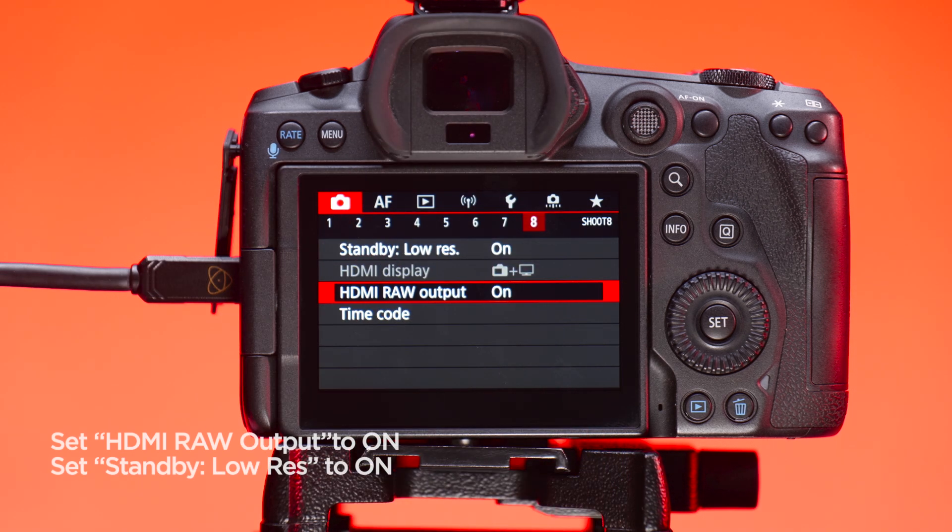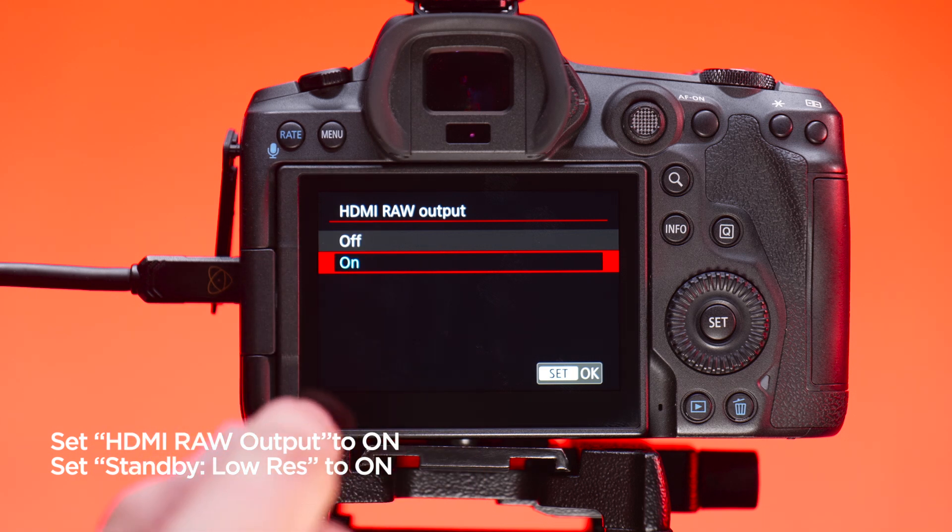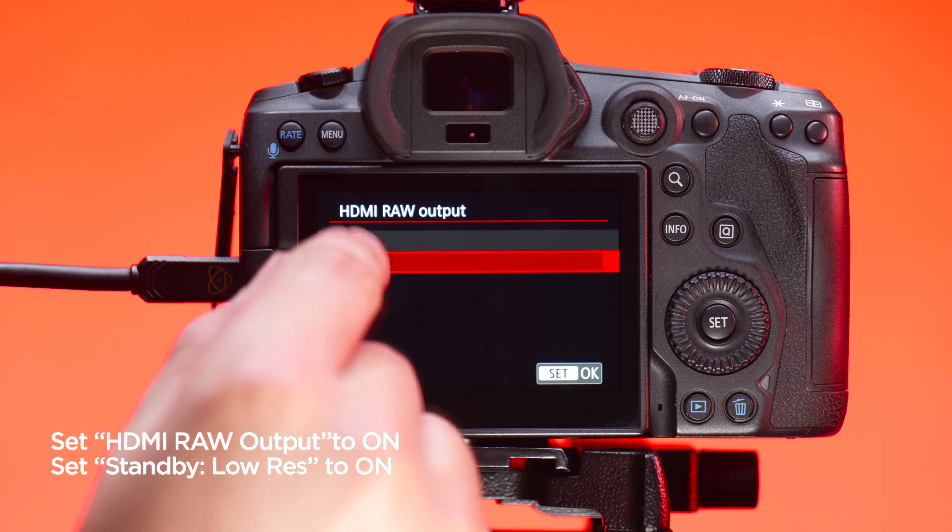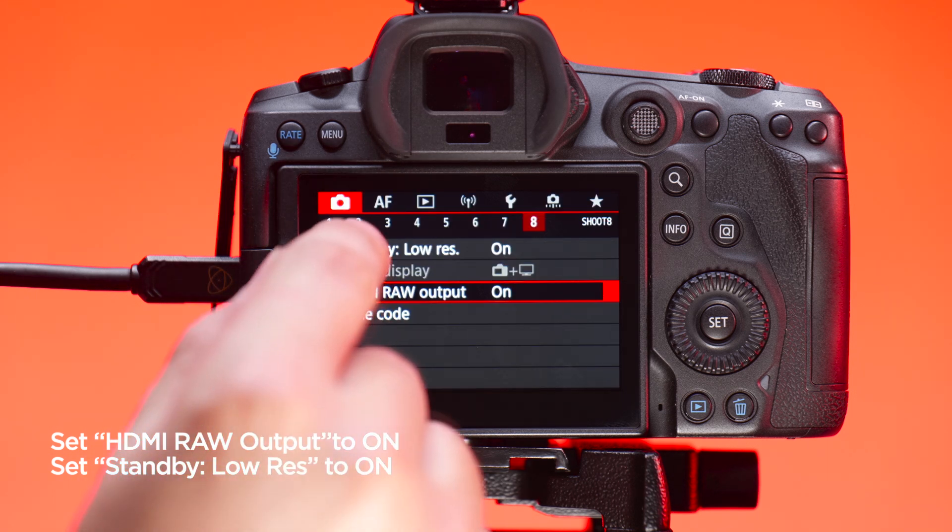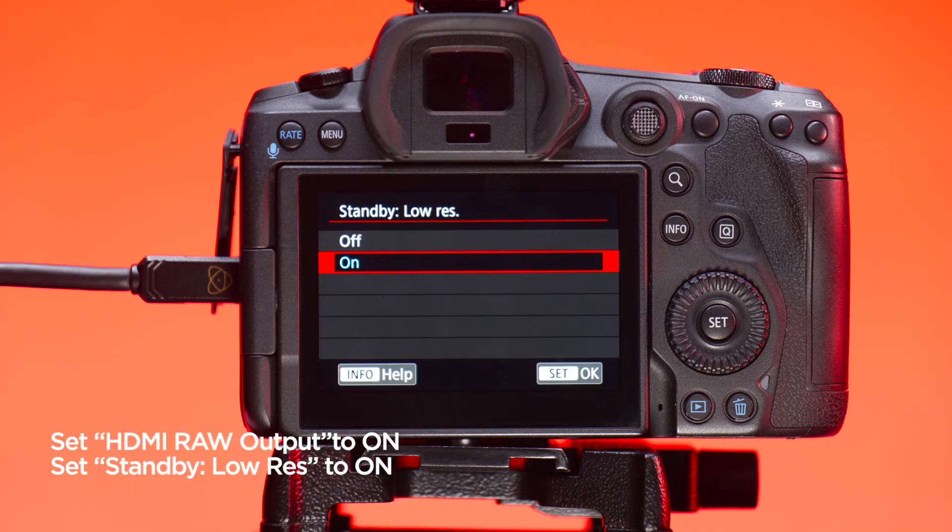In the shoot menu in tab 8, enable HDMI RAW output and set standby low res to on.